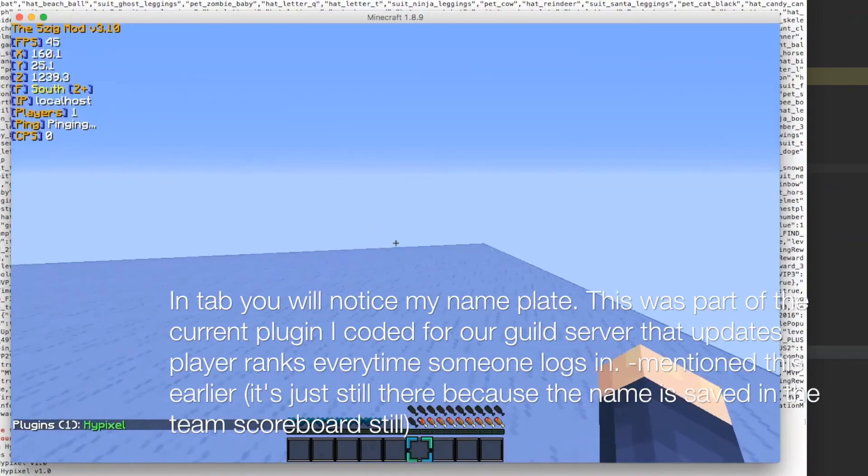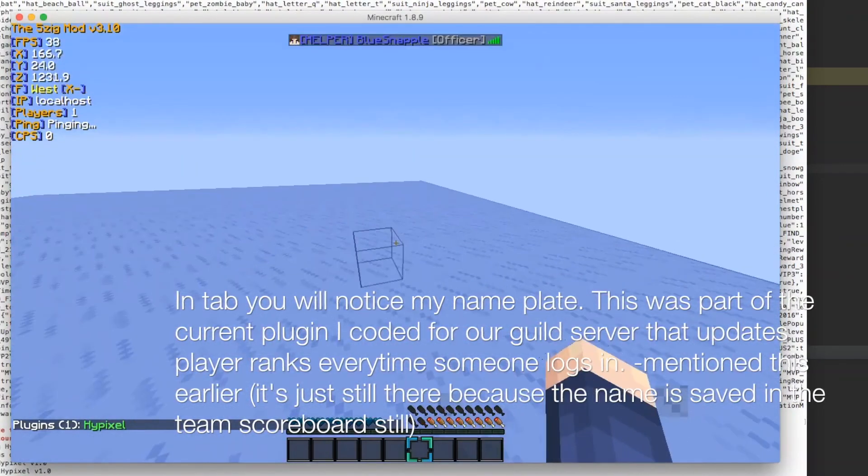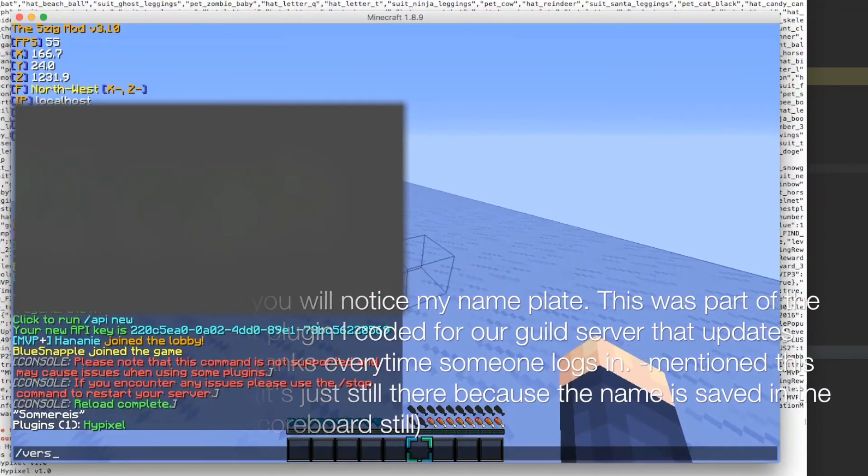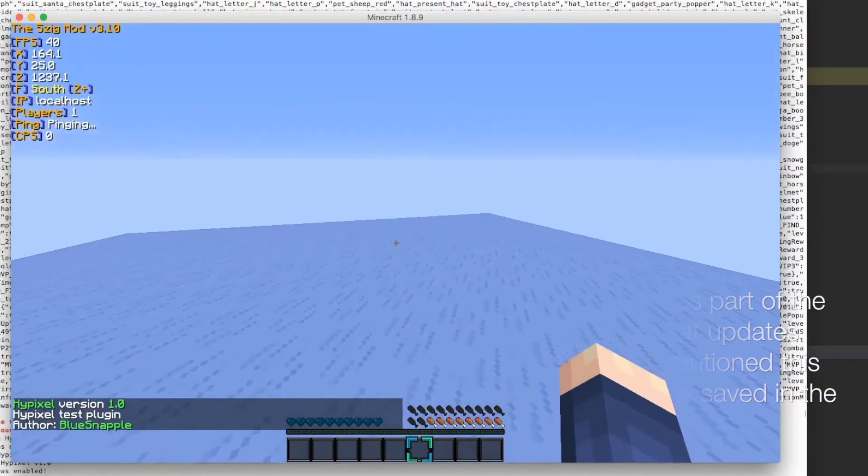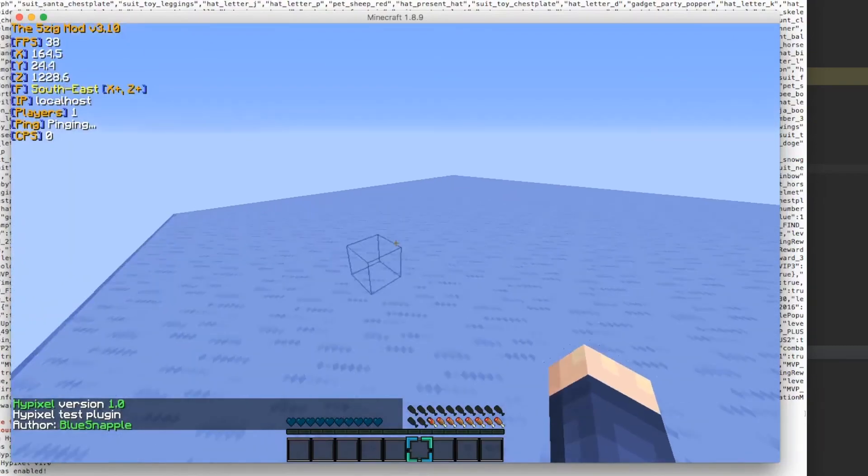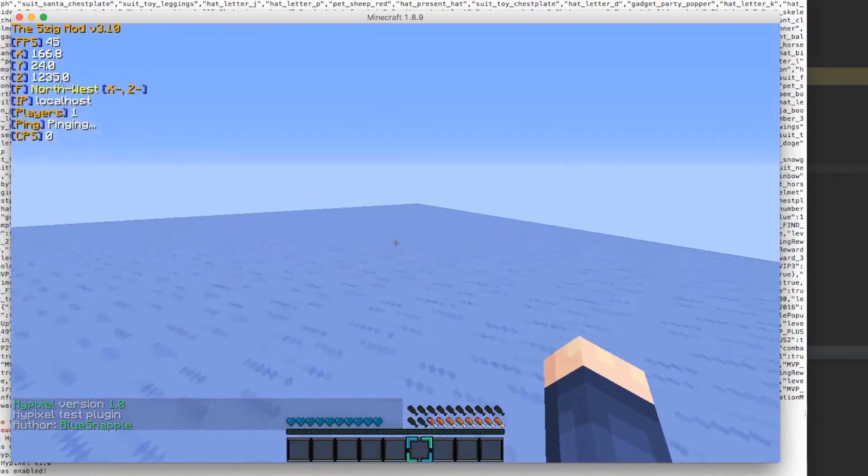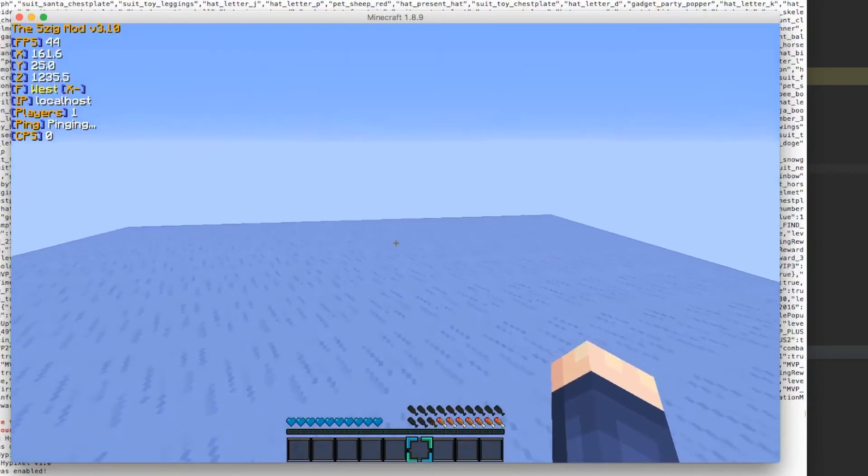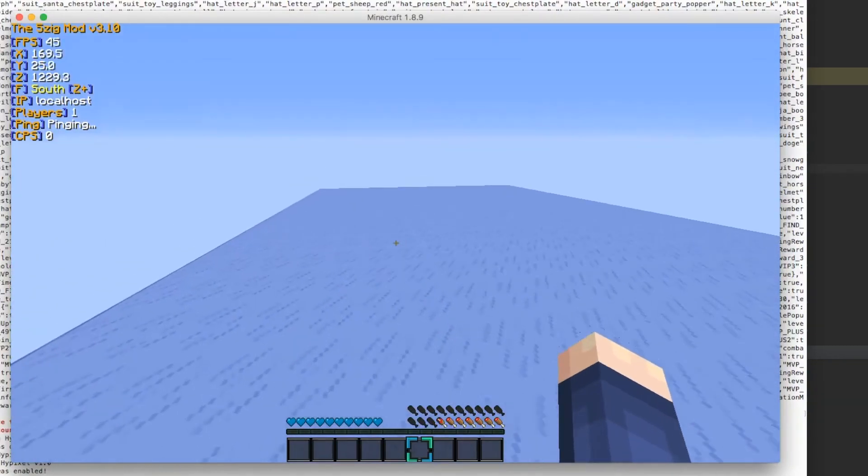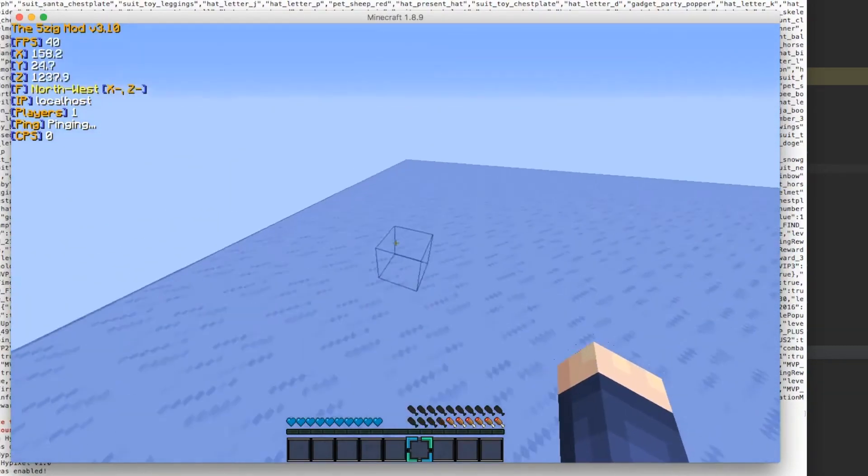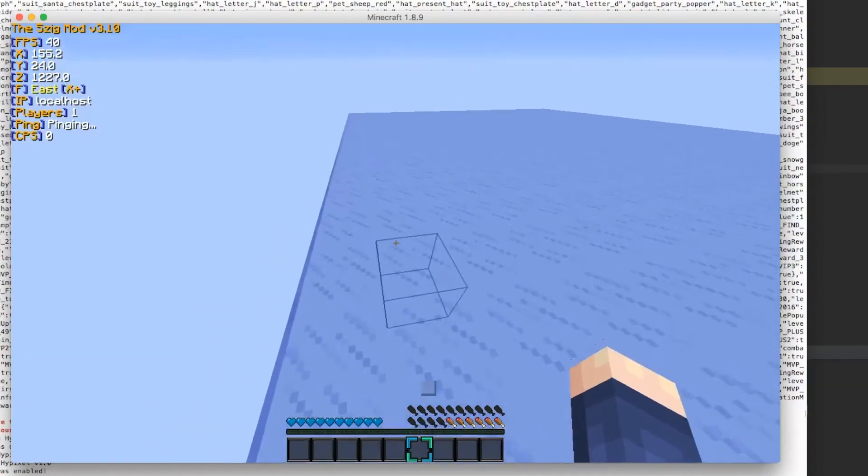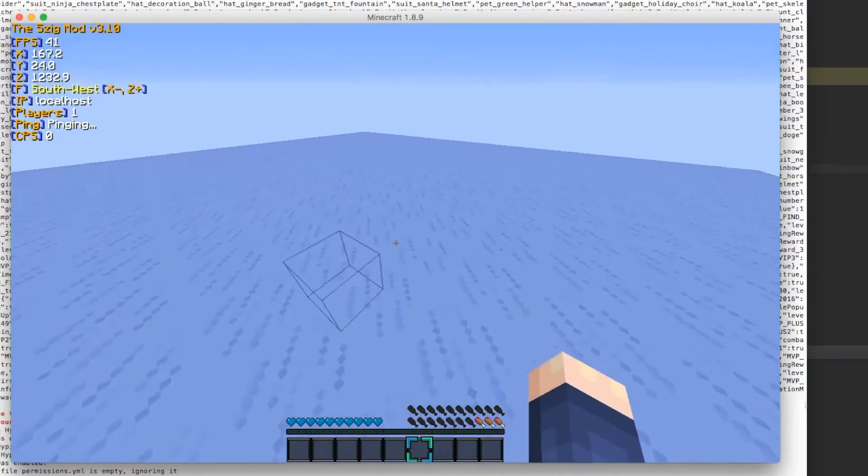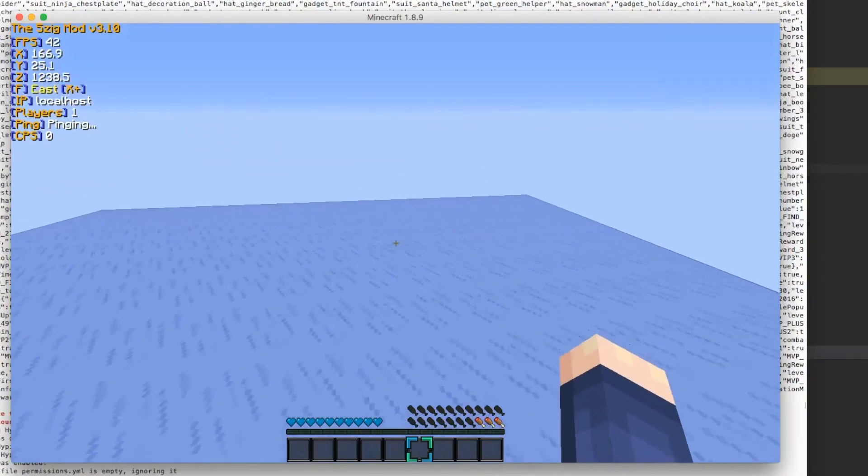You can see plugin it's hypixel plugin. And if we do version hypixel. You can see that's hypixel test plugin. The author is blue snapable version 1.0. Whatever. But that's just the real basics of how to make this all work together. If you have any questions ask me. I may or may not be able to answer them. And if you like it helps you out. You can just give me a like.